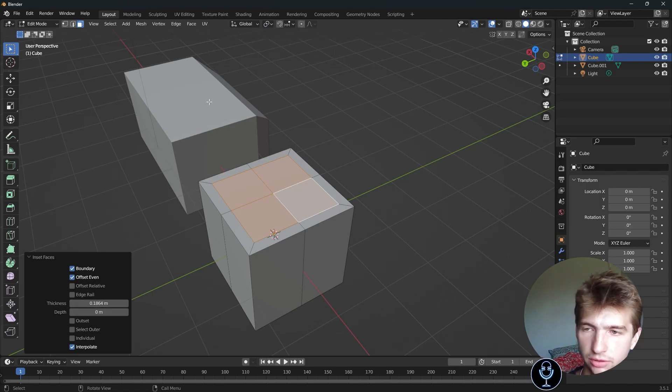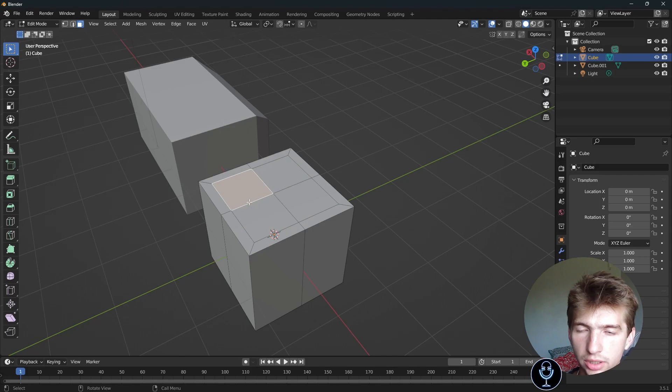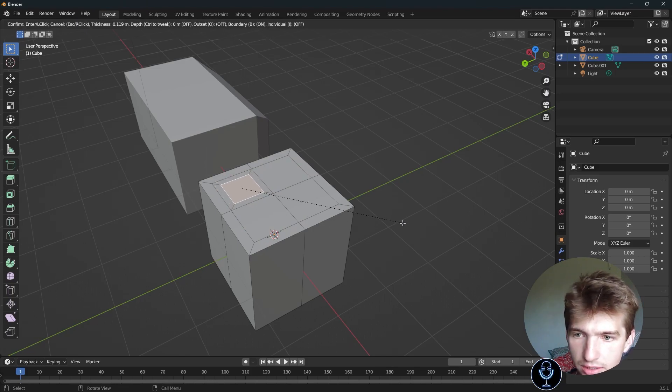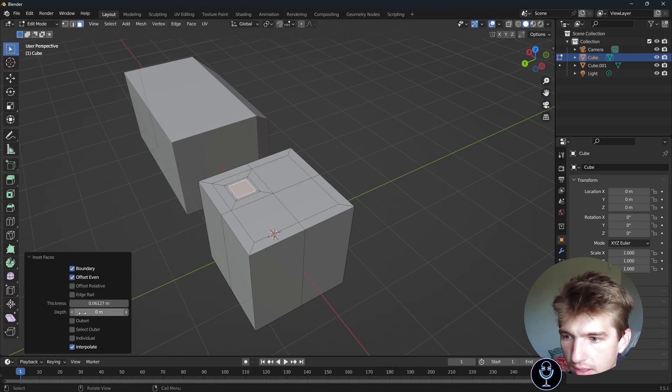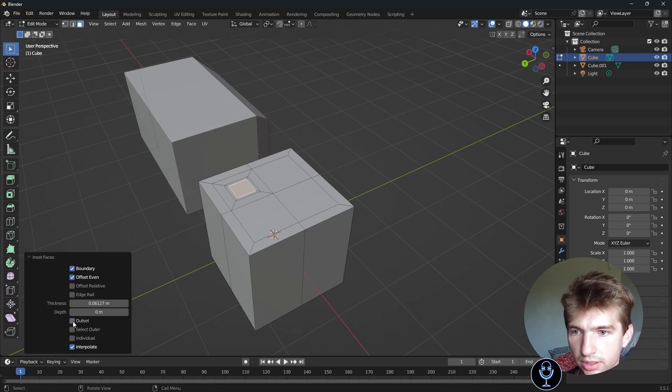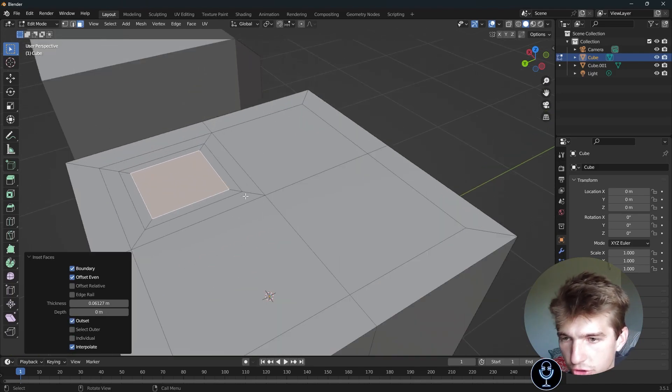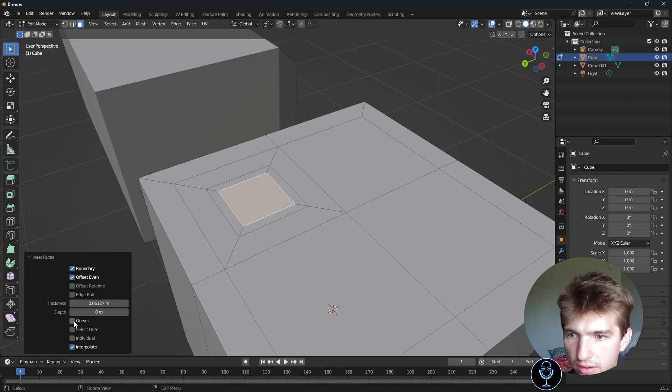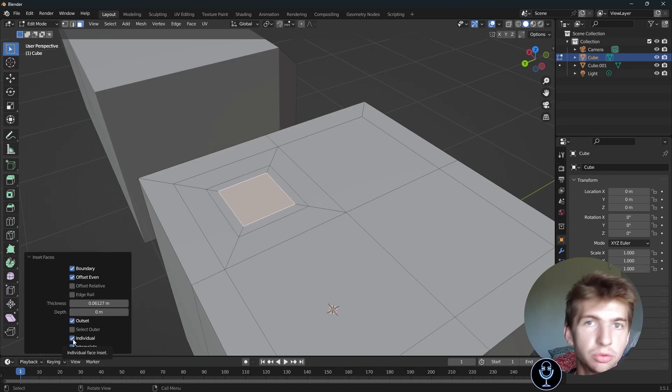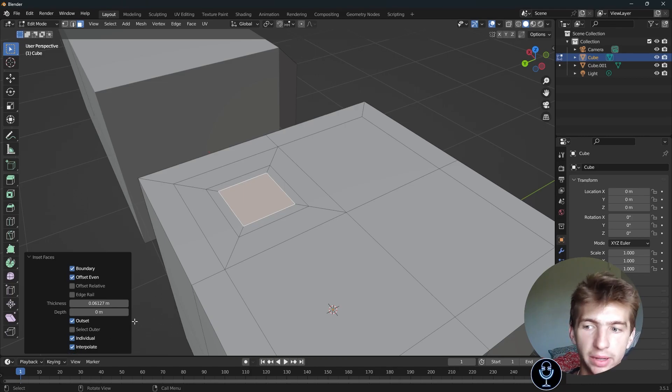Something to note, outset will not work if you have individual selected. So if I inset this, let's say inset it again. And then let's check outset. As you can see, it works right there. We'll zoom in so you can see. Inset versus outset. And if I check individual, it will go back to inset. Why that happens, I don't know. But it does, and I thought you should know about it.